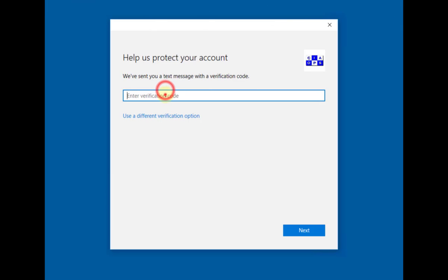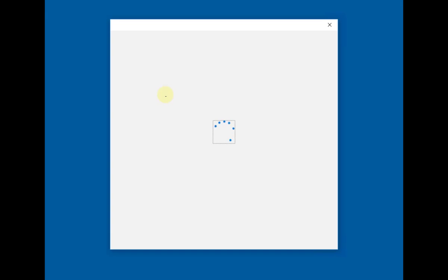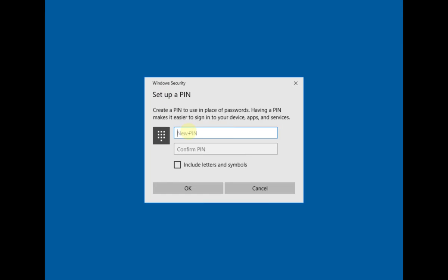Here we go - so we put in the verification code, which is 332543. That's verifying that I have the right to do this. We verify that, accept that as good, continue on, and then it's going to prompt me to enter a PIN code. So I just put in a PIN code and verify it.